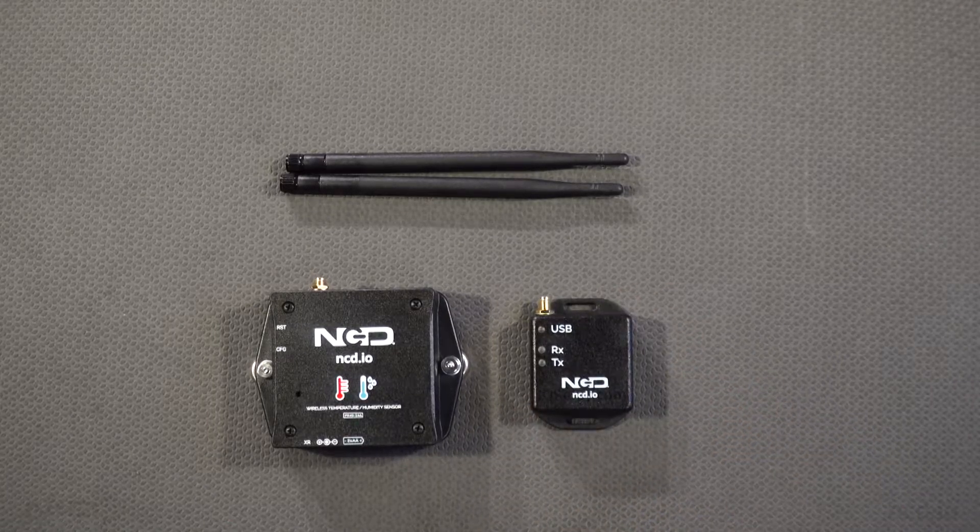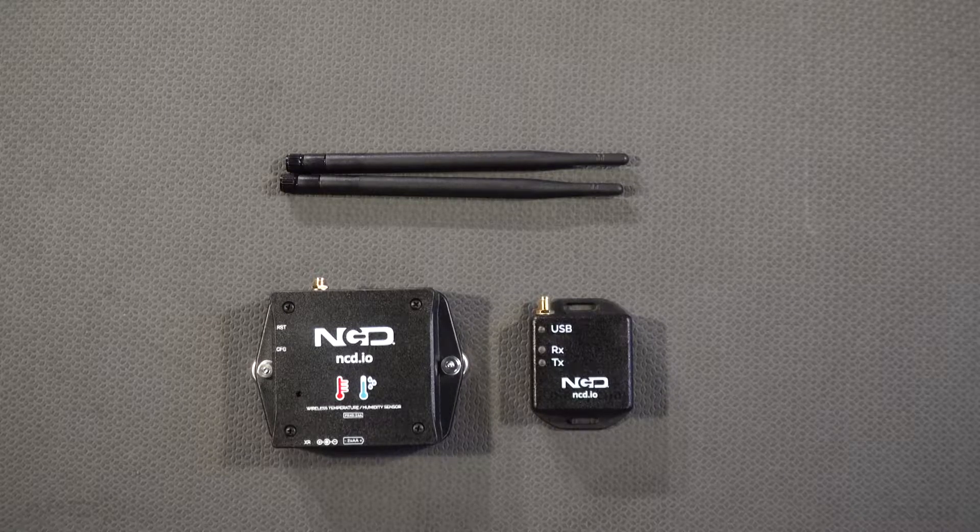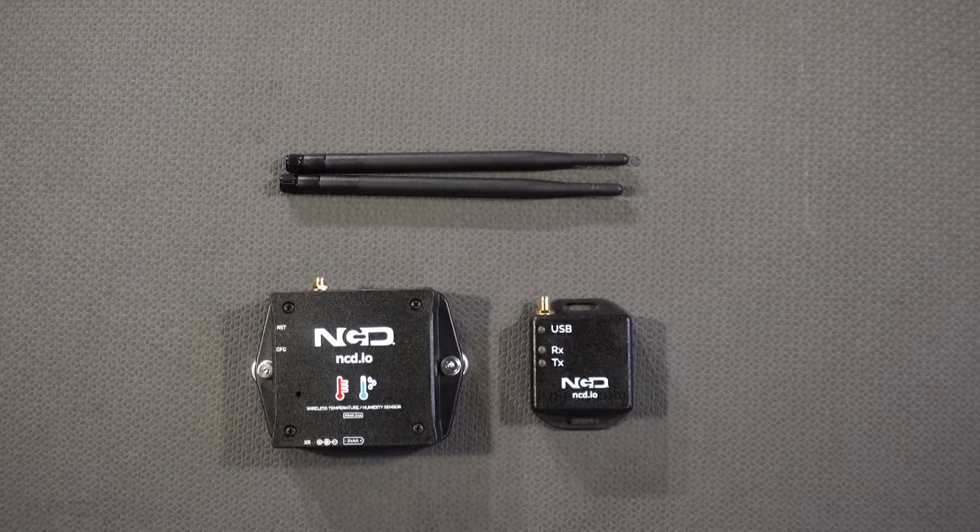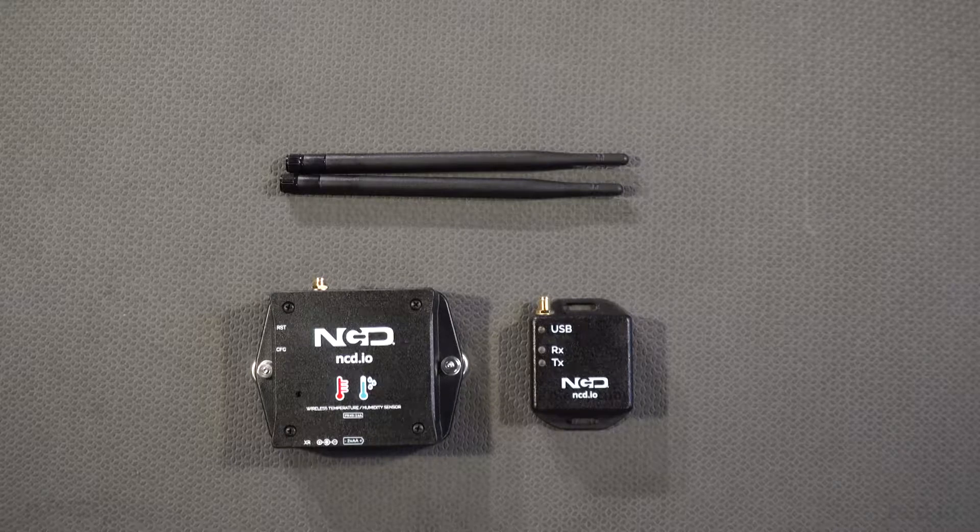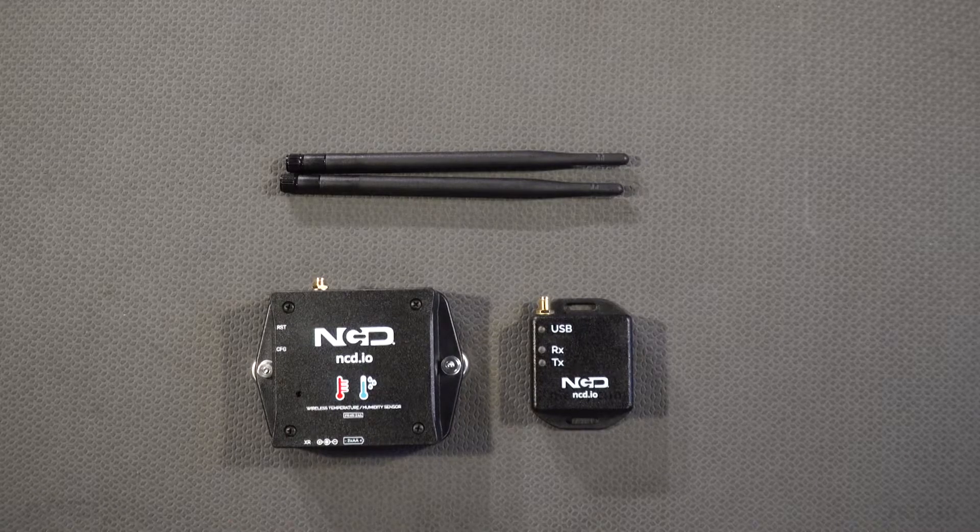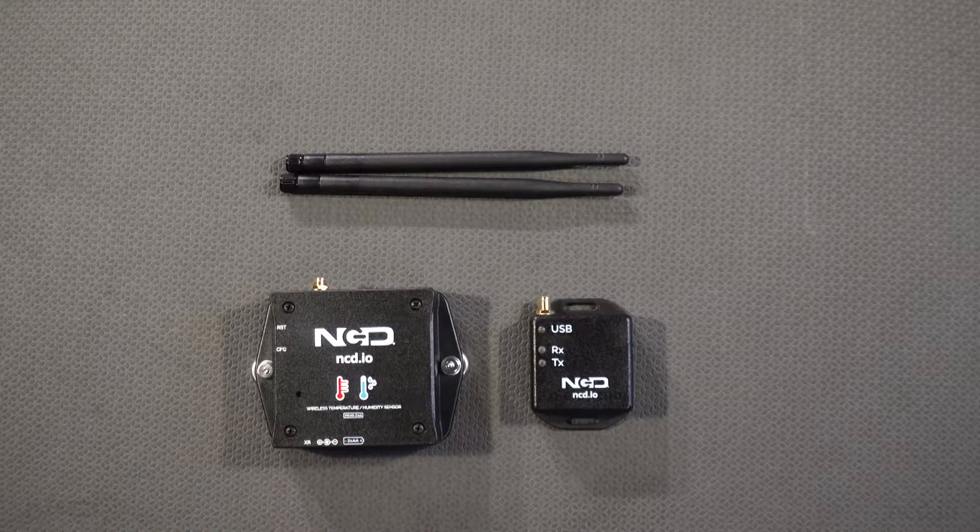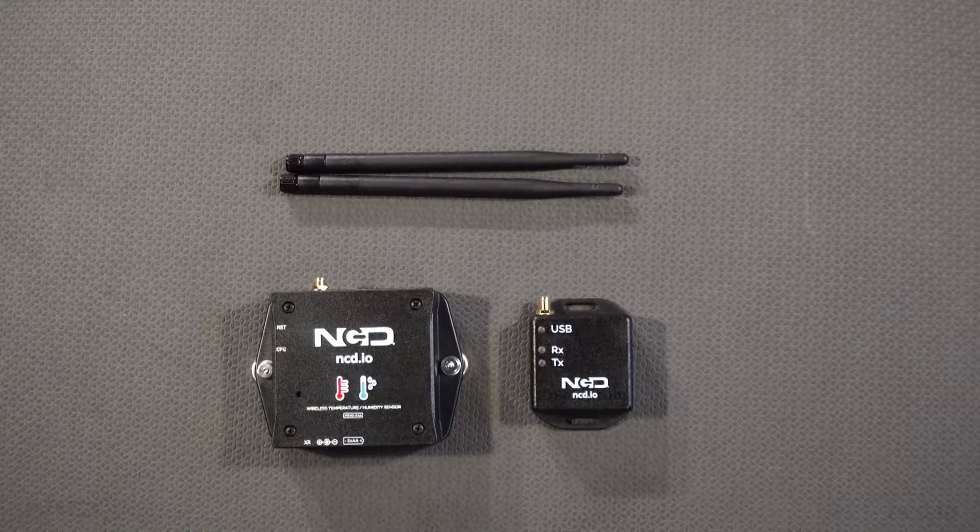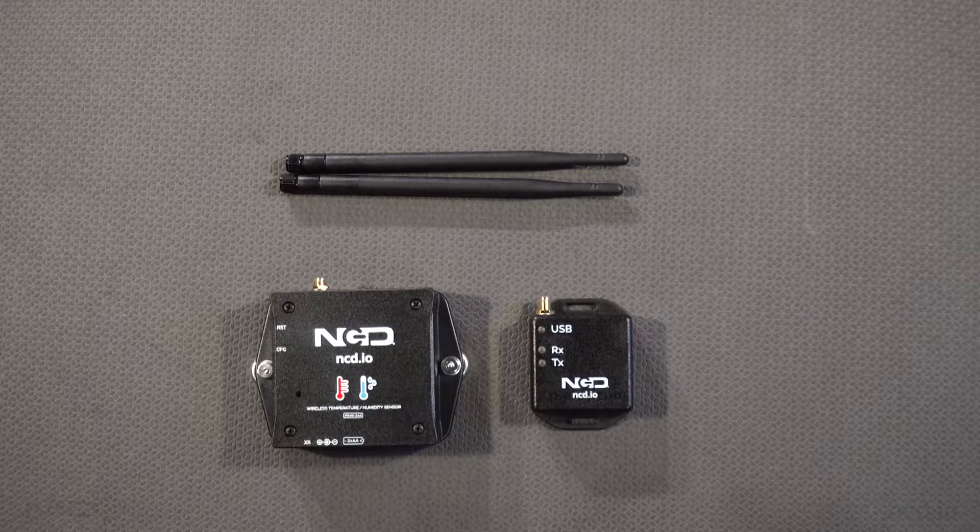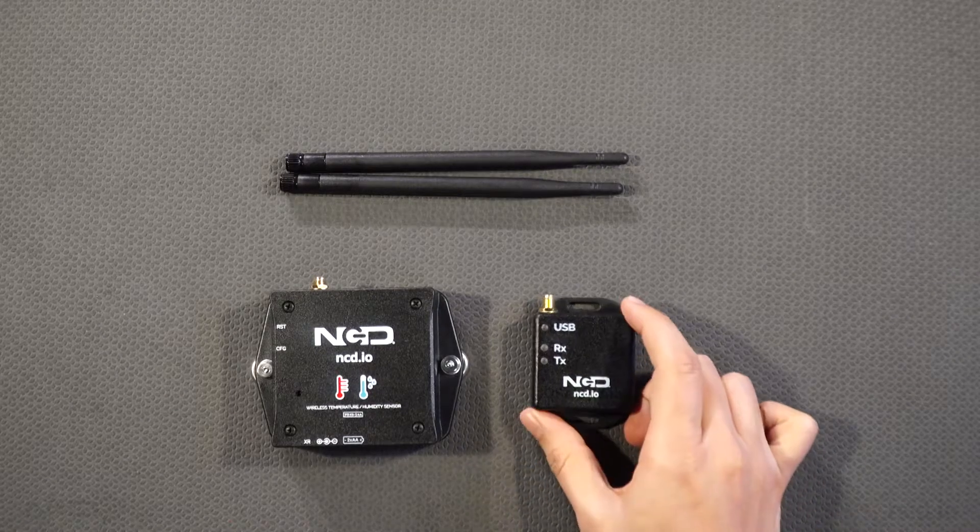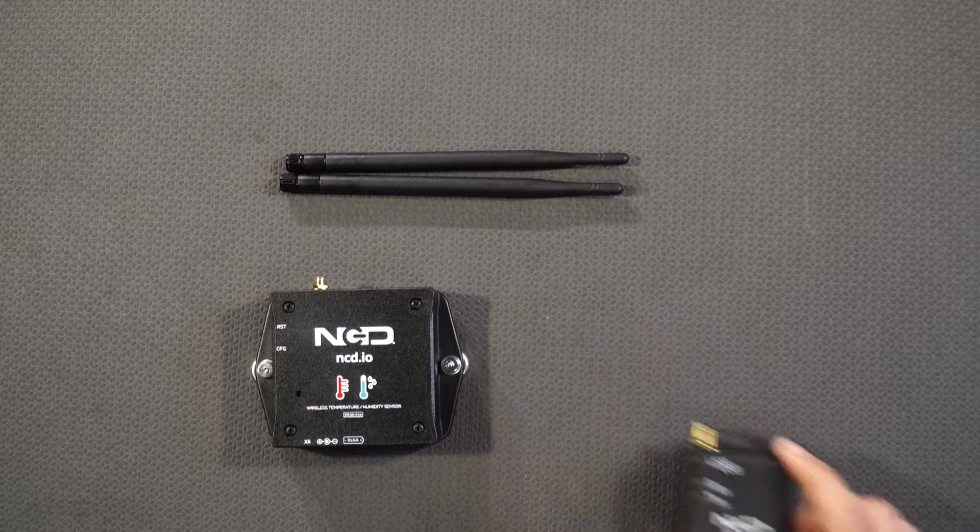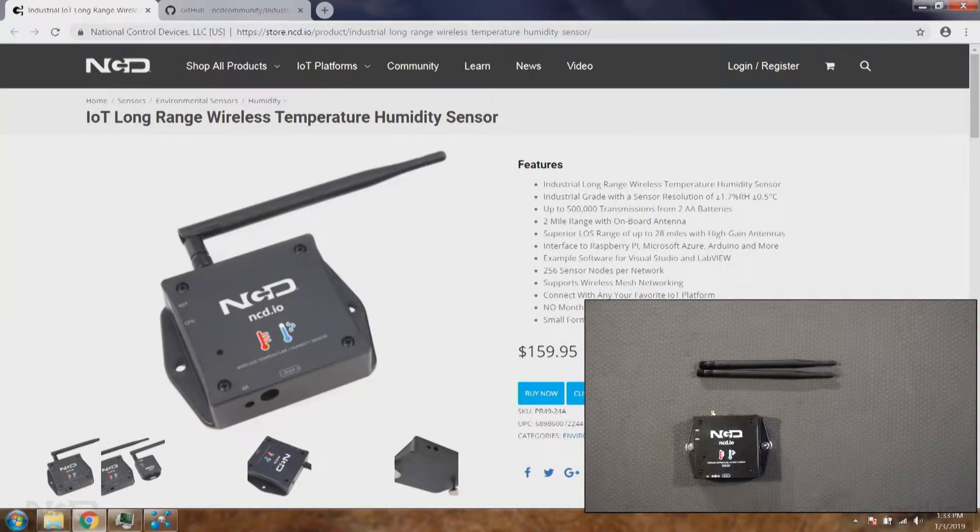It's the same software we used in earlier videos to see sensor data. Using this software we'll change all the settings. Once we save the settings, settings will be applied into the sensor and the sensor will work according to the settings we changed. So let's go ahead and connect this one to the computer and download the software.